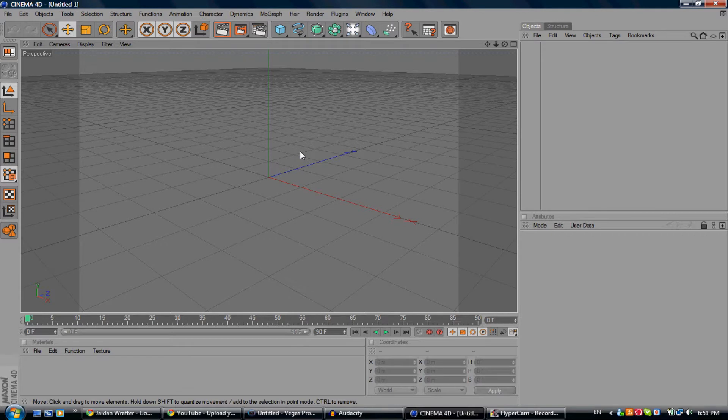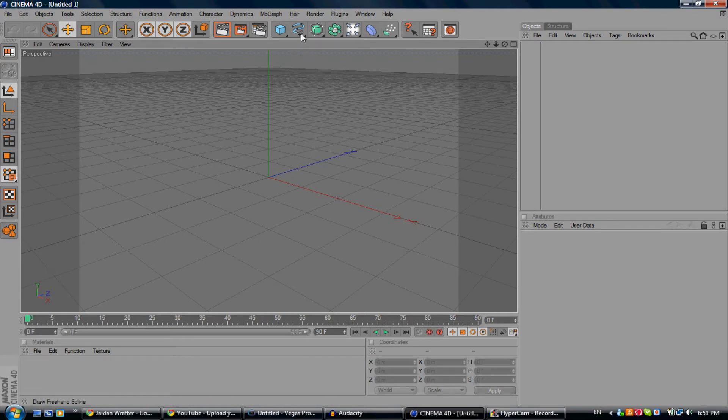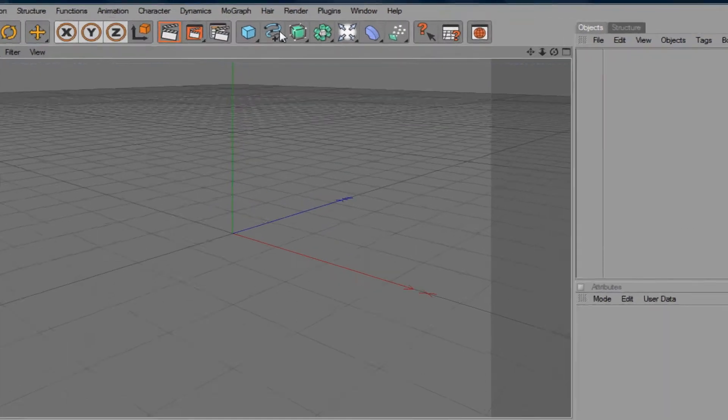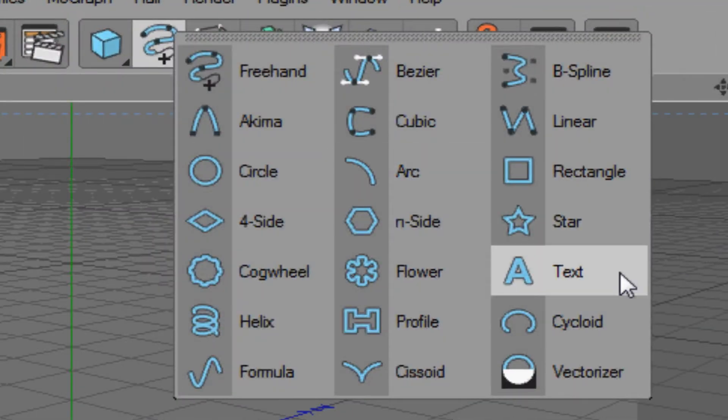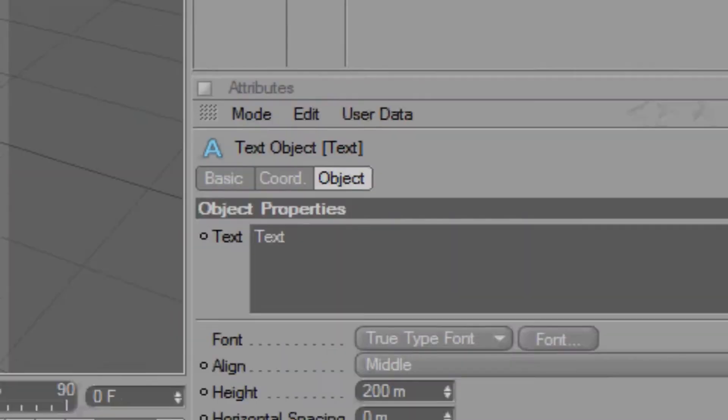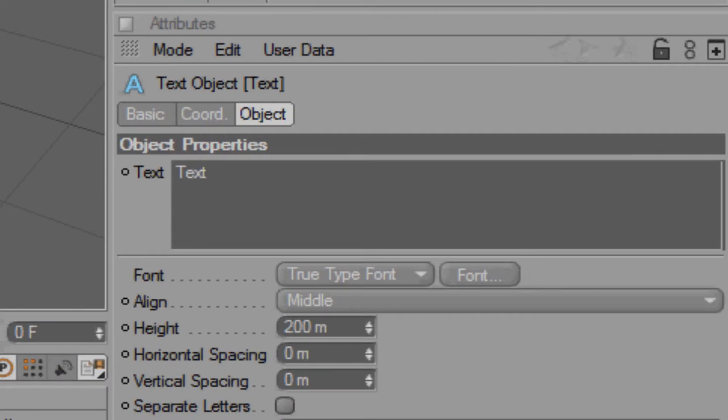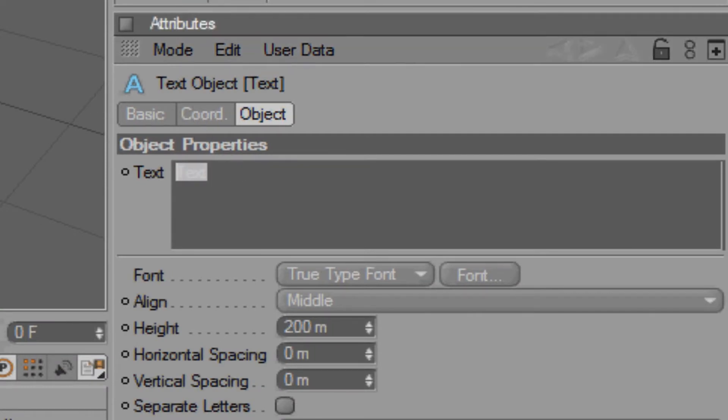What you want to do first is go to this little squiggly line with the plus on it and hold that for a little bit. You want to go to Text. This will appear. Type what you want - I'm just going to write 'gel designs'.